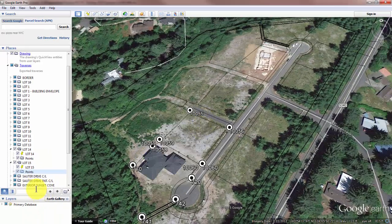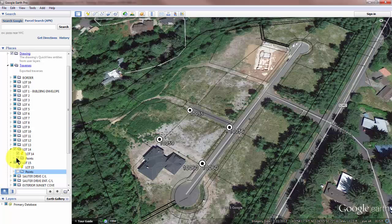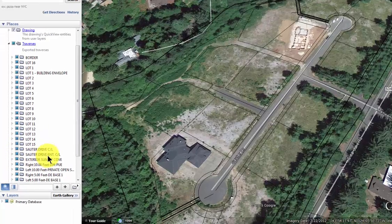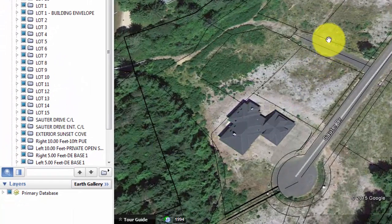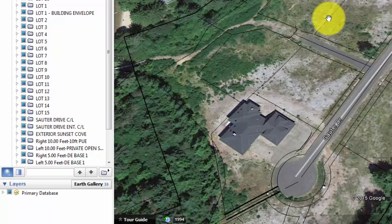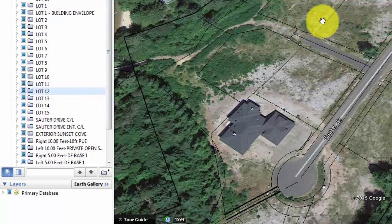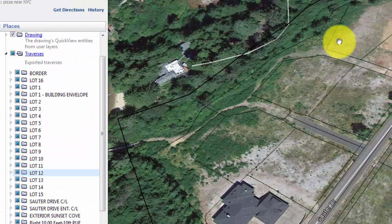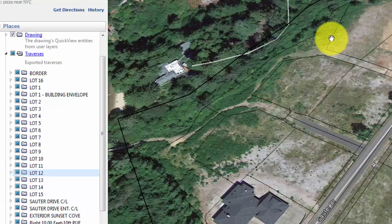Let's turn those points back off. Watch what happens when I put the cursor over a line for the next lot — I'm going to put the hand over this lot line and click. Do you see how Google Earth highlights lot 12? If I come over to this line here and click, that's lot 9. So I can easily identify the lots.